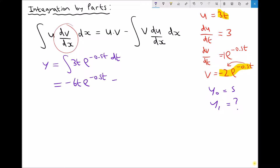Now from that we need to subtract the integral of v·du/dt with respect to t. Well v is minus 2·e^(-0.5t) and du/dt is just 3. So 3 times minus 2 gives us minus 6·e^(-0.5t) with respect to t. The reason it's with respect to t and not x is because our variable is t, not x.